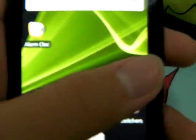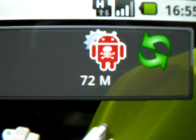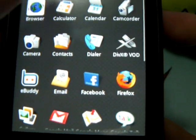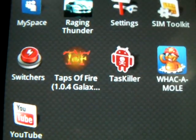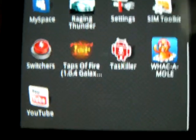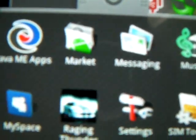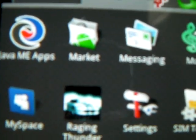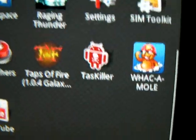I want to introduce you to a very cool application called the TaskKiller. To get the TaskKiller, you can go to the market, the Android Market, search for it and download the TaskKiller.